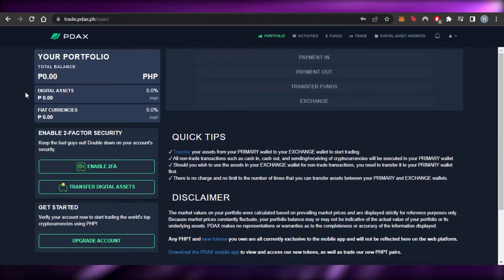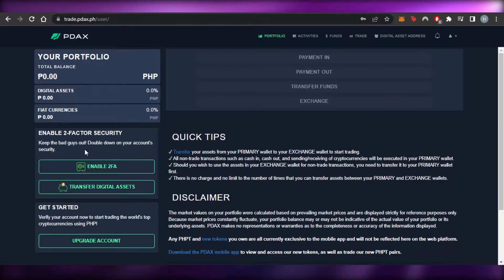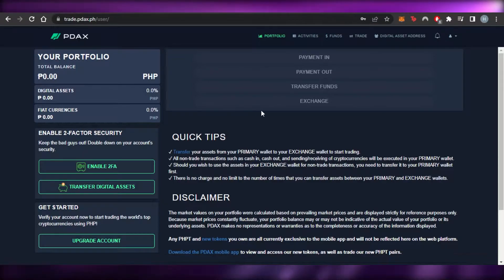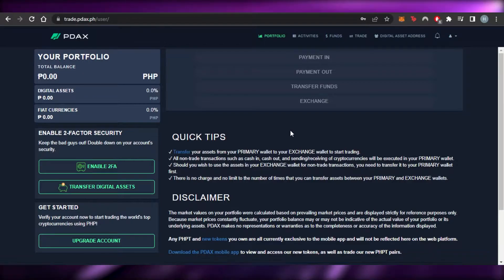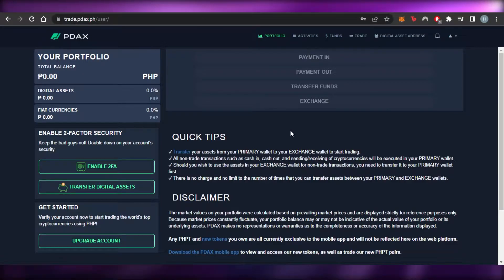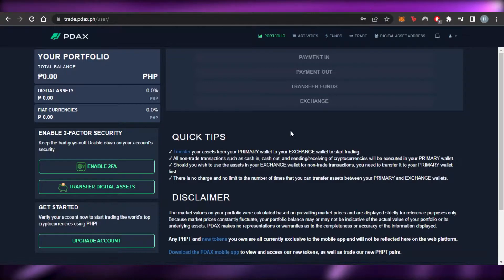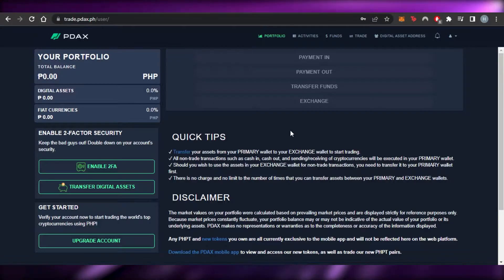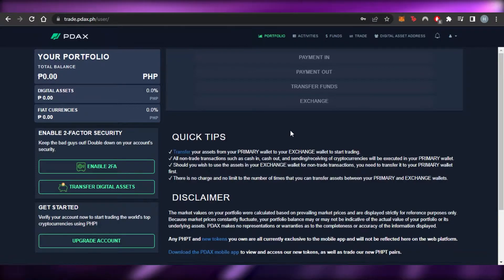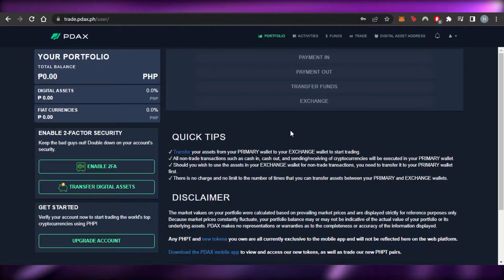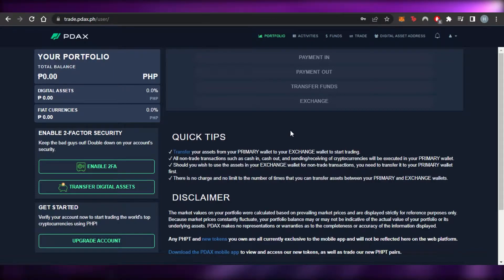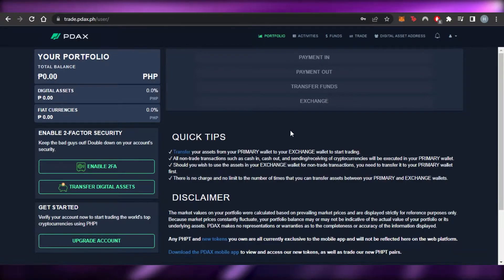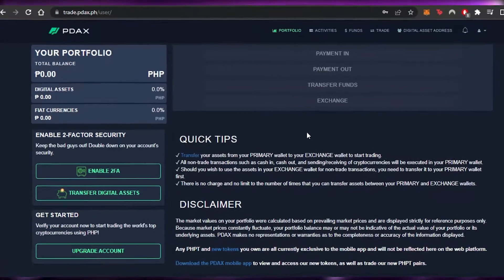After the initial sign-up or sign-in to your account, this is where you will land — this is my PDAX dashboard. Before we get into the features, I want to clarify that this video is not financial advice and I'm not a financial advisor. Trading and investing in crypto involves a high degree of risk, so make sure you truly understand crypto before getting started. This is a tutorial on how to use PDAX.